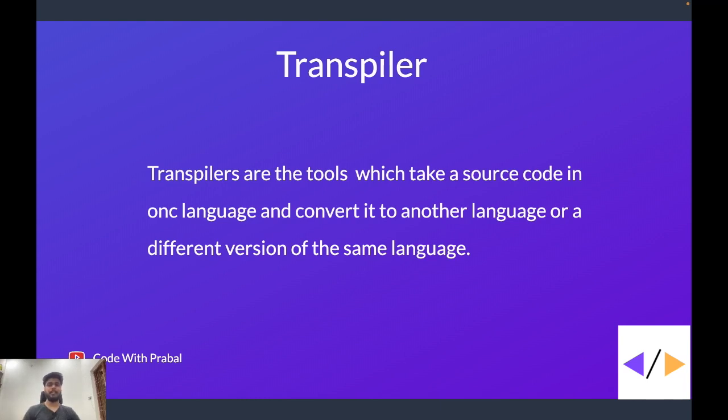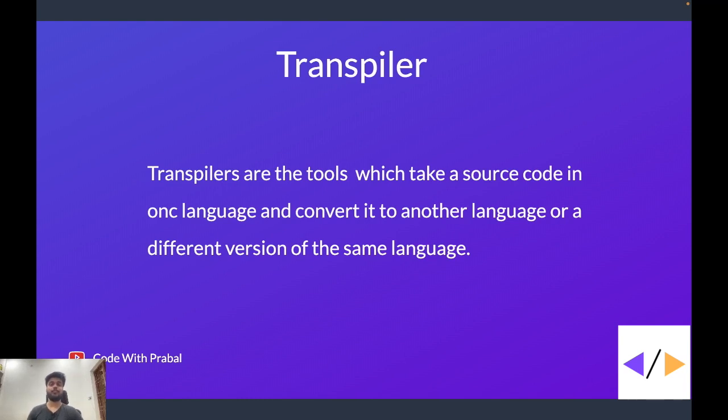For example, if you use ES6 syntax of JavaScript, all the browsers do not support ES6 syntax. So in that case, you can convert your ES6 code to ES5 code with the help of transpilers. One example of transpiler is Babel.